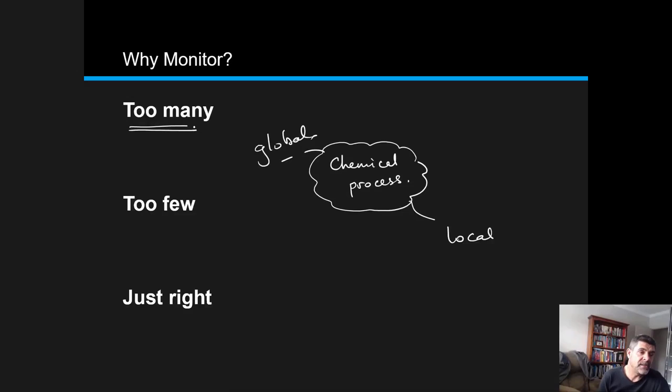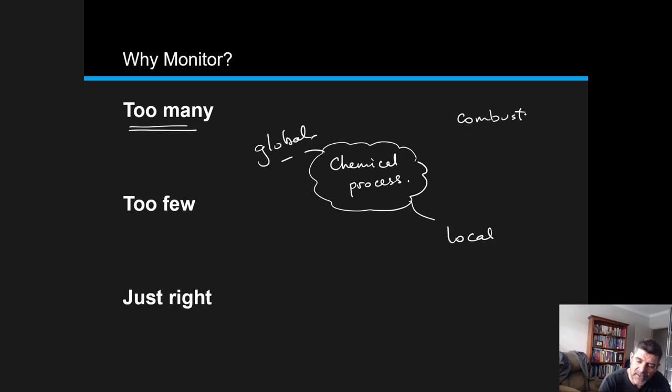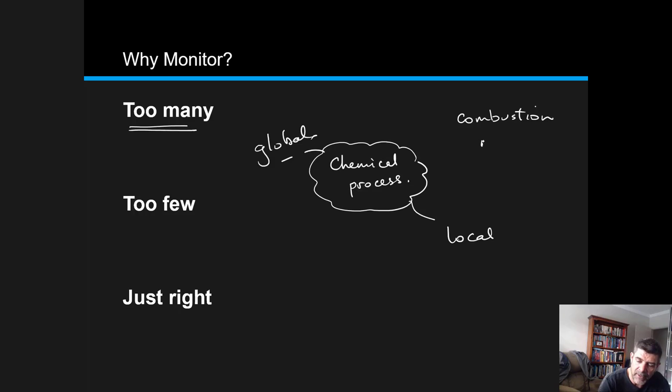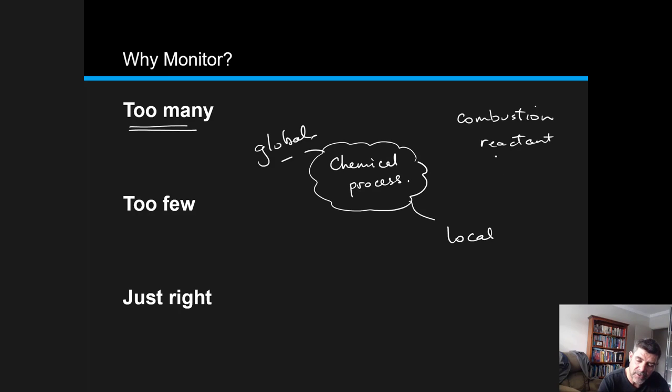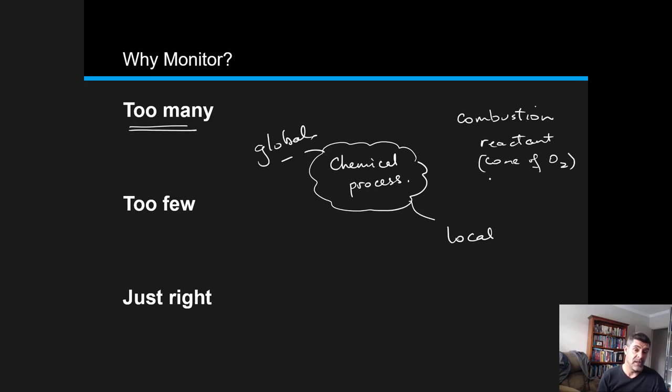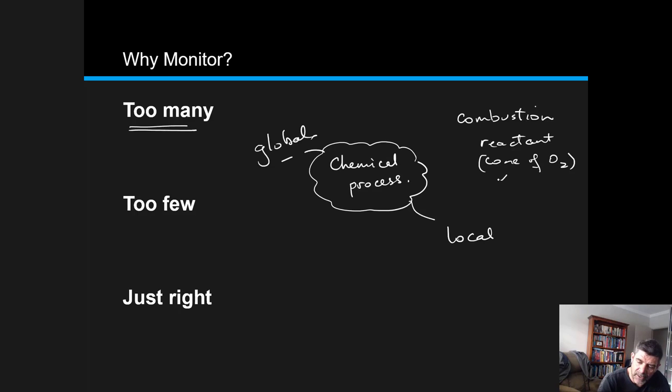One of the things we notice is that for a process like combustion, which is such a common process, combustion is actually dependent on the reactants. Specifically, combustion reactions are directly related to the concentration of oxygen available when a fuel is undergoing combustion. This concentration of oxygen leads to either incomplete or complete combustion.